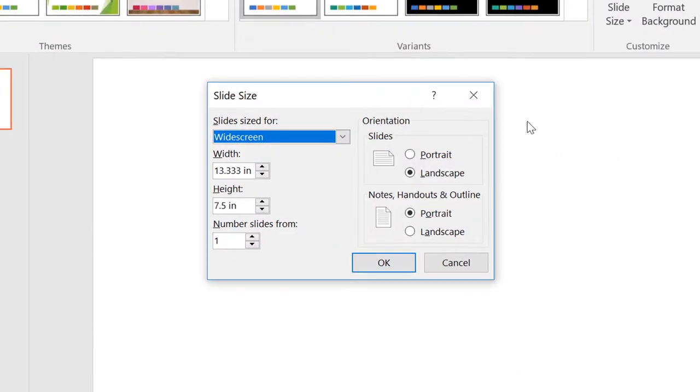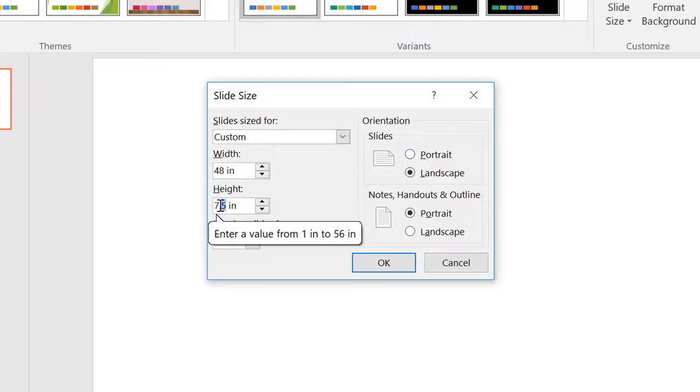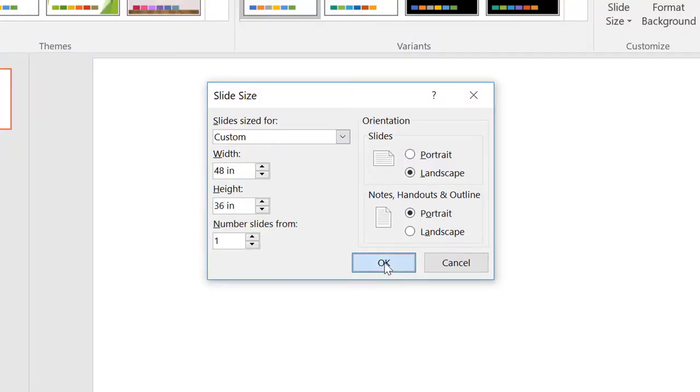You'll see the standard measurement in inches, so simply change the numbers to what you're required to have. You'll notice that the slide size will change to custom rather than widescreen. Now you're ready to begin creating your poster.